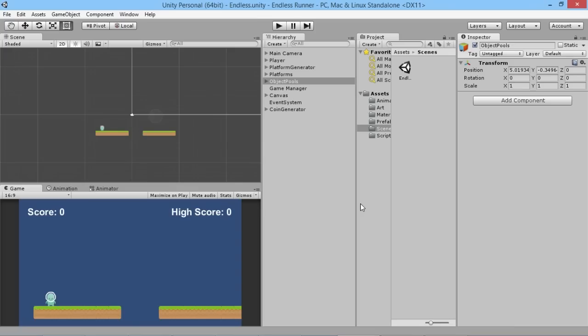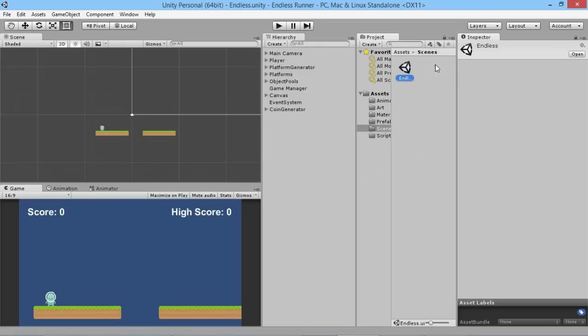Hey everybody, this is GamesPlus James and welcome back to another episode of our Endless Runner Unity tutorial series. In today's episode we're going to take a look at adding a new main menu to our game, which is going to take place in a completely different scene from our normal running level. At the moment all we have in our scenes folder is just this one endless level for our character to run along in, and we need to make a new area with our main menu.